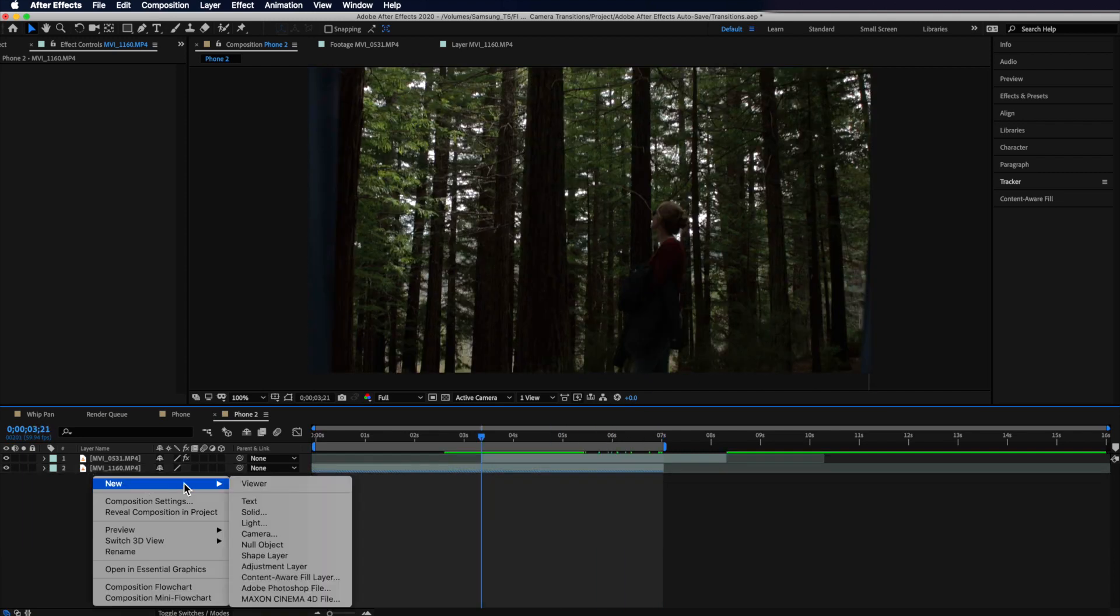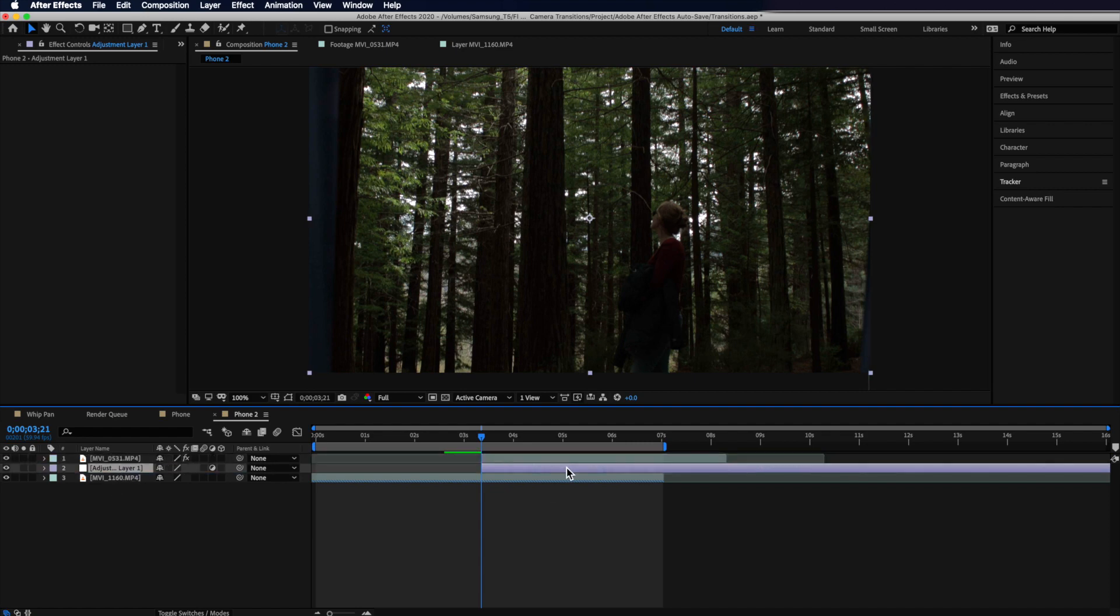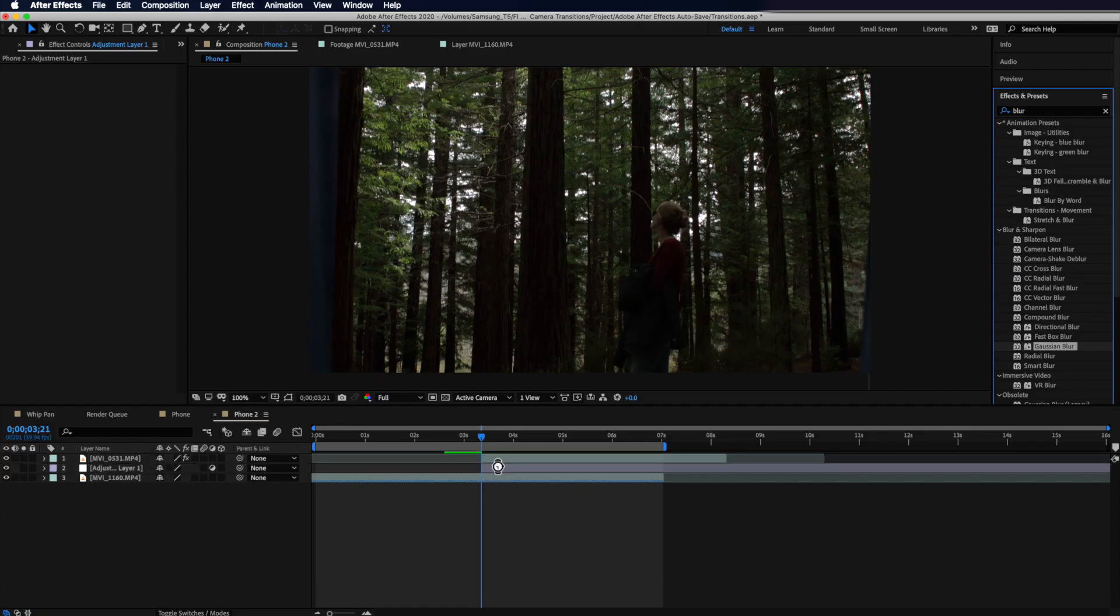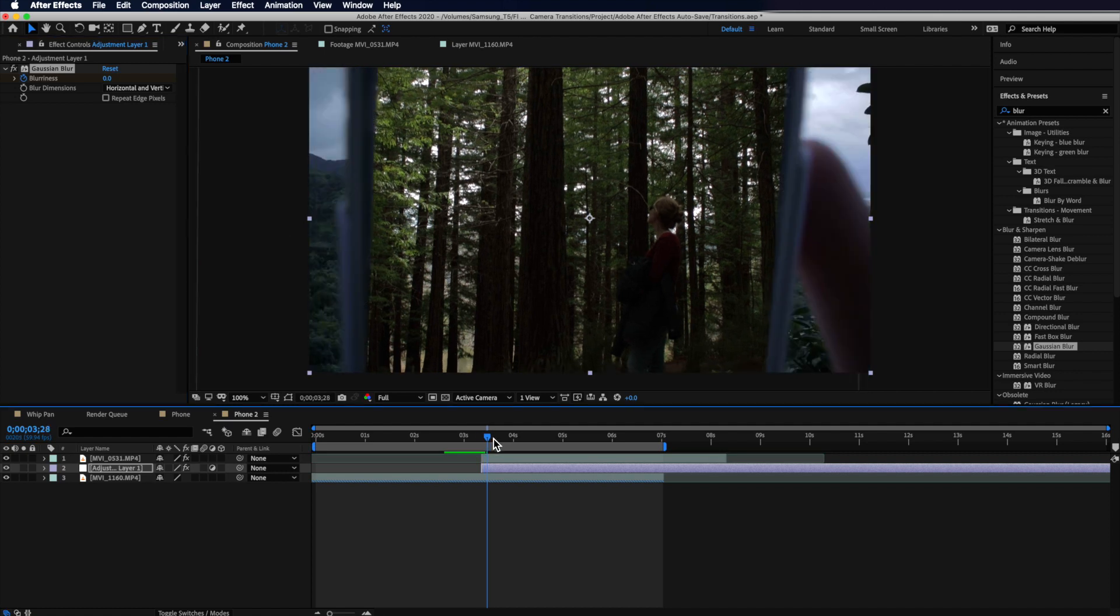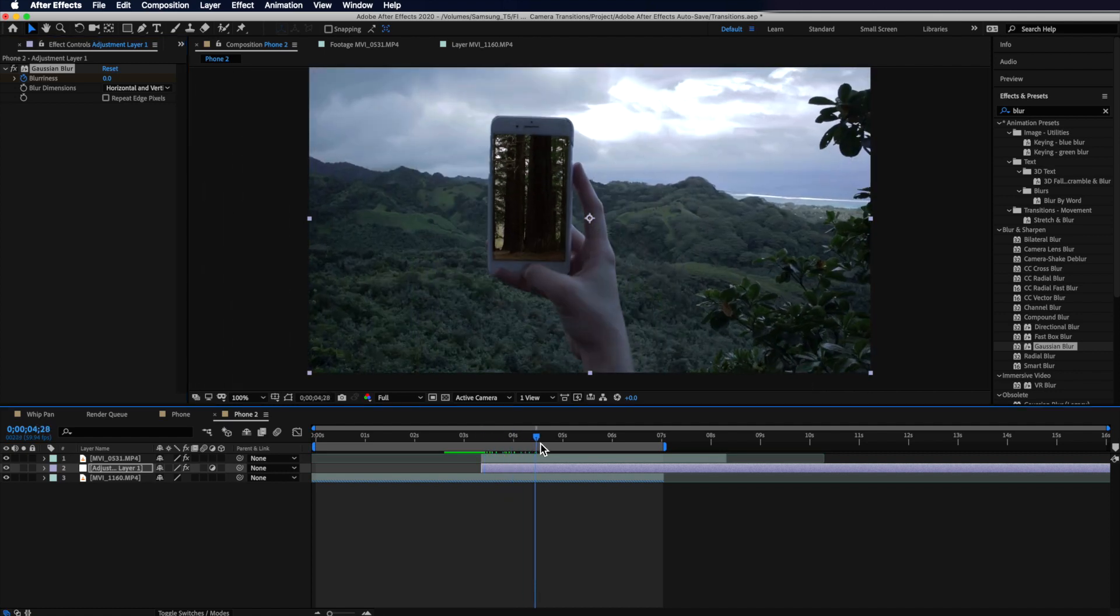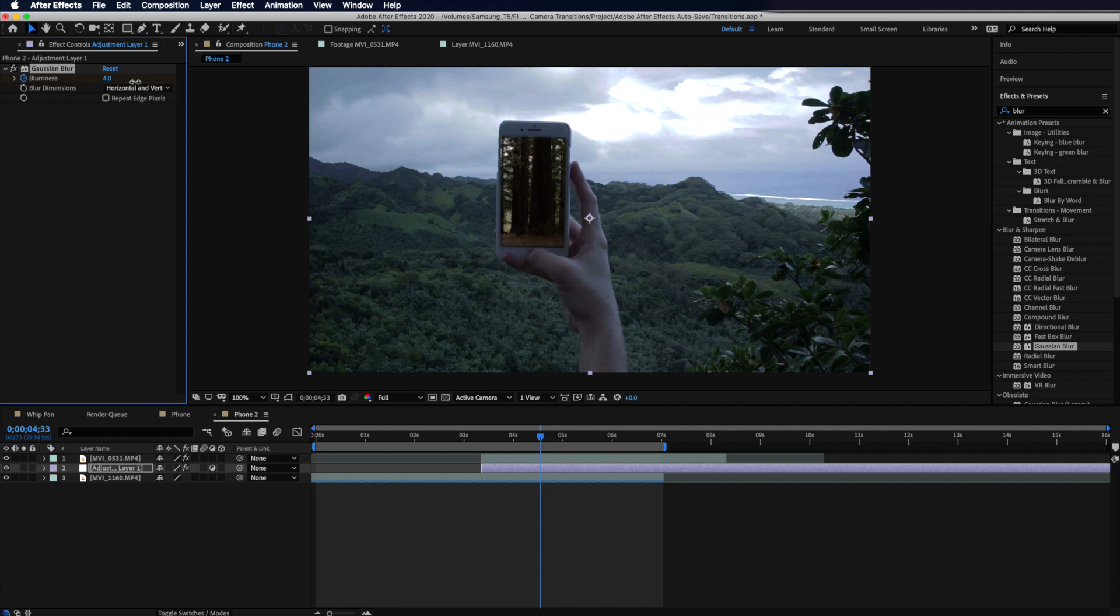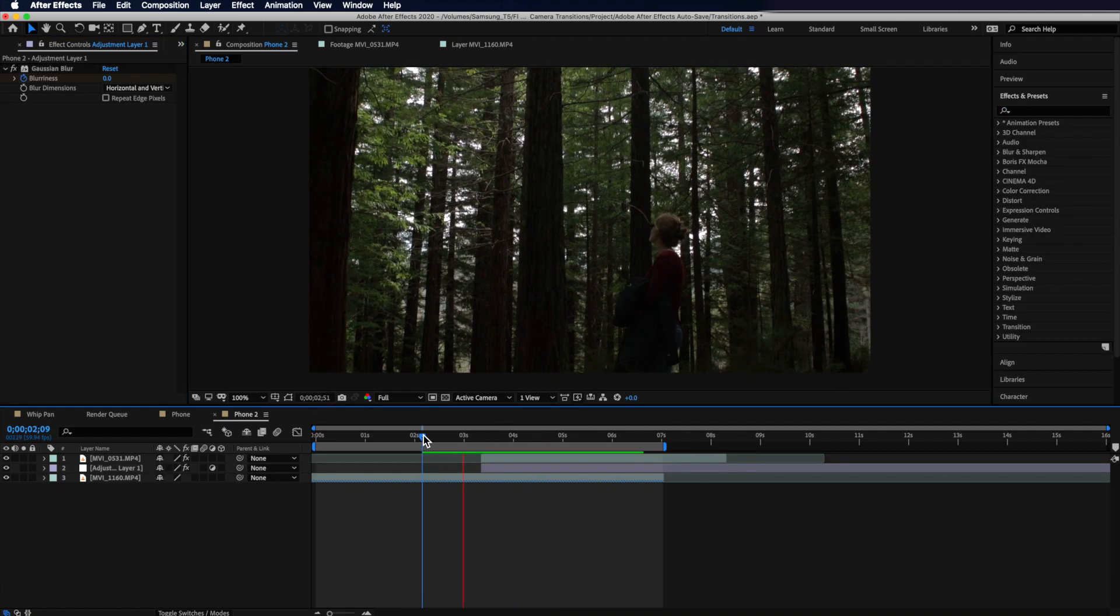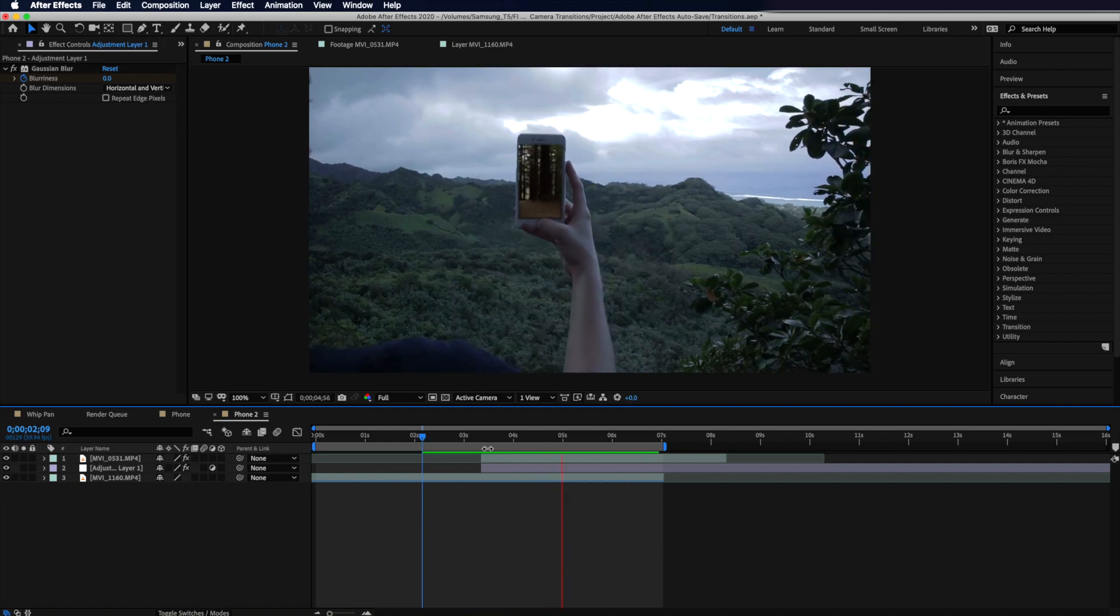Now one final step here is to create an adjustment layer and then line it up with the start of my top clip. Then if I drag that underneath I can now apply a blur. Then I can create a blur keyframe at the start and if I go across to where my phone starts to go out of focus I can then start to add a little bit of blurriness. Then when we play through you can see I get a transition from my second shot backwards through the screen to reveal my first shot.